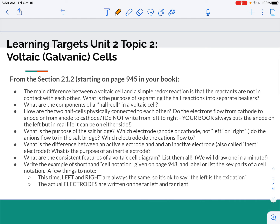Your learning targets for this time are all from section 21.2 in your textbook, and I tried to make it as specific as possible so that you're looking for very specific things. So pause the video here, get your learning target notes set up, leave a little bit of space, and then when you're finished, you can restart the video. So pause now.